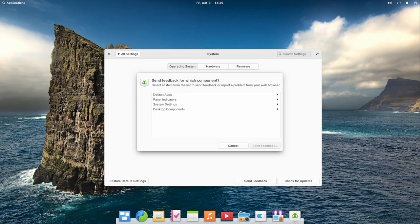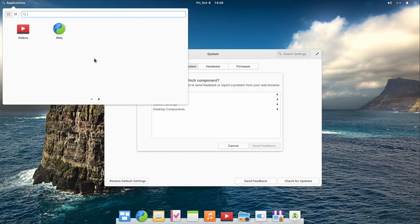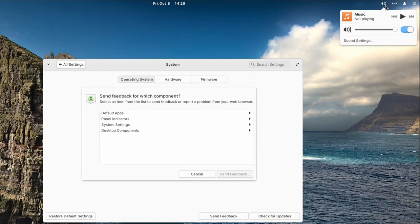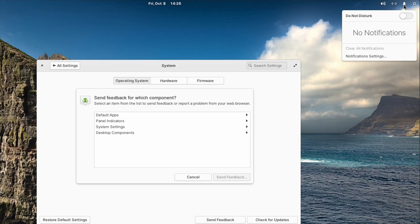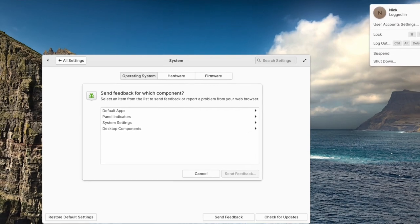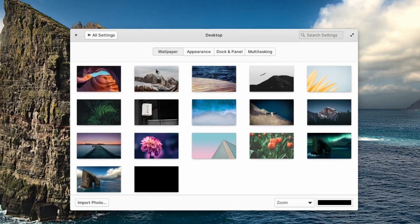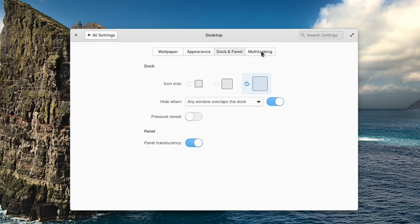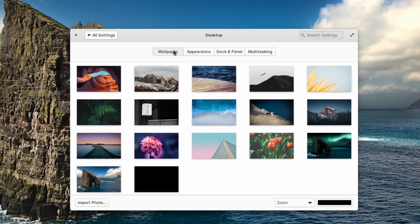The default apps category will let you send feedback on the pre-installed applications of your elementary OS desktop, and the panel indicators are the small icons in the top right corner of your screen. You can also send feedback about the system settings themselves, or the desktop, for example the applications menu or the look and feel.